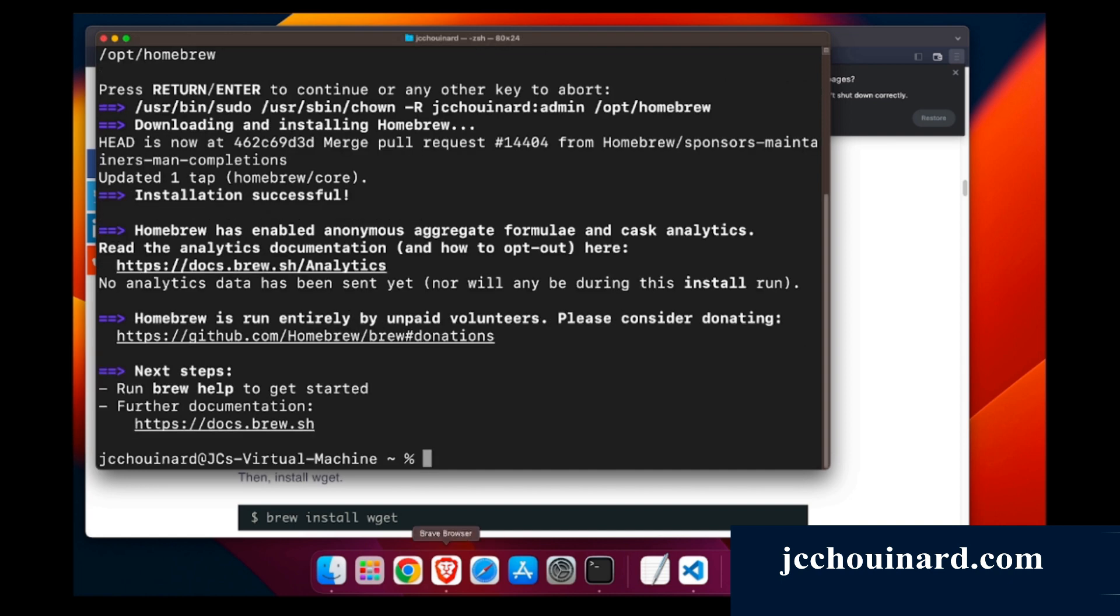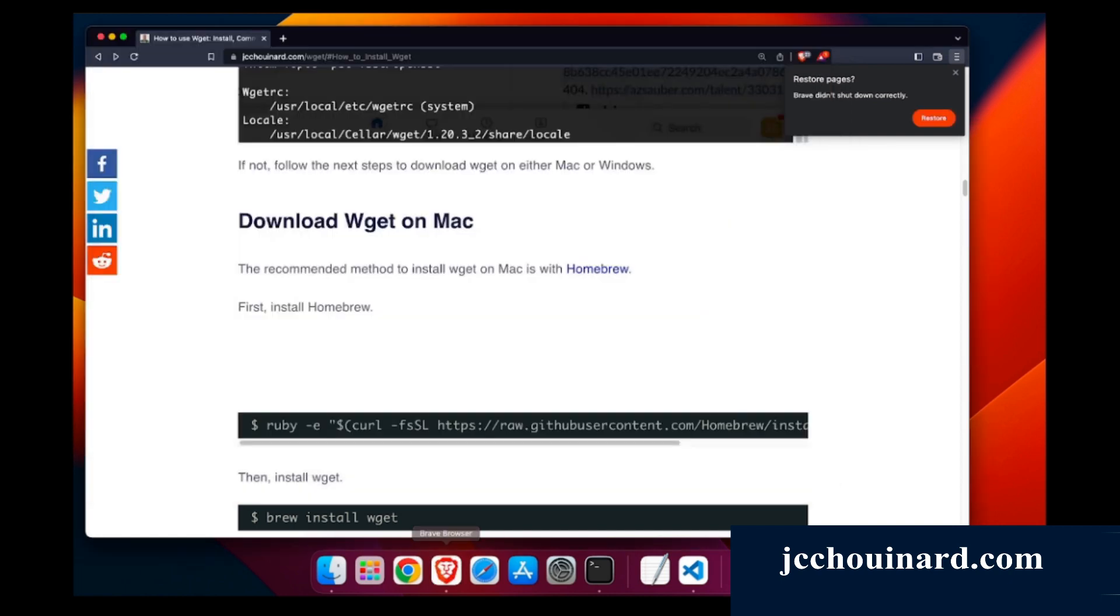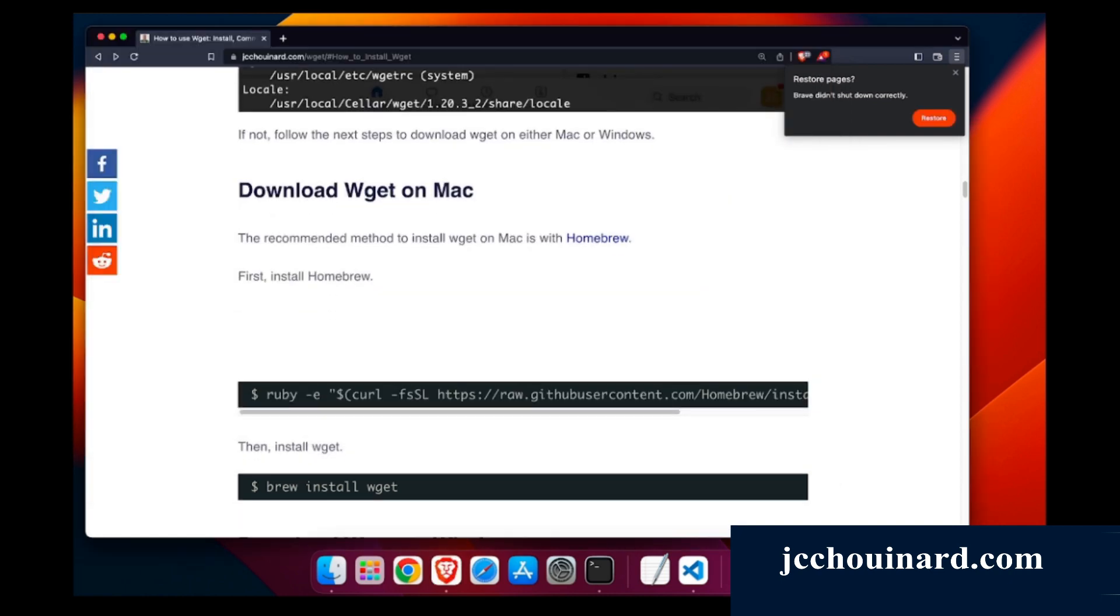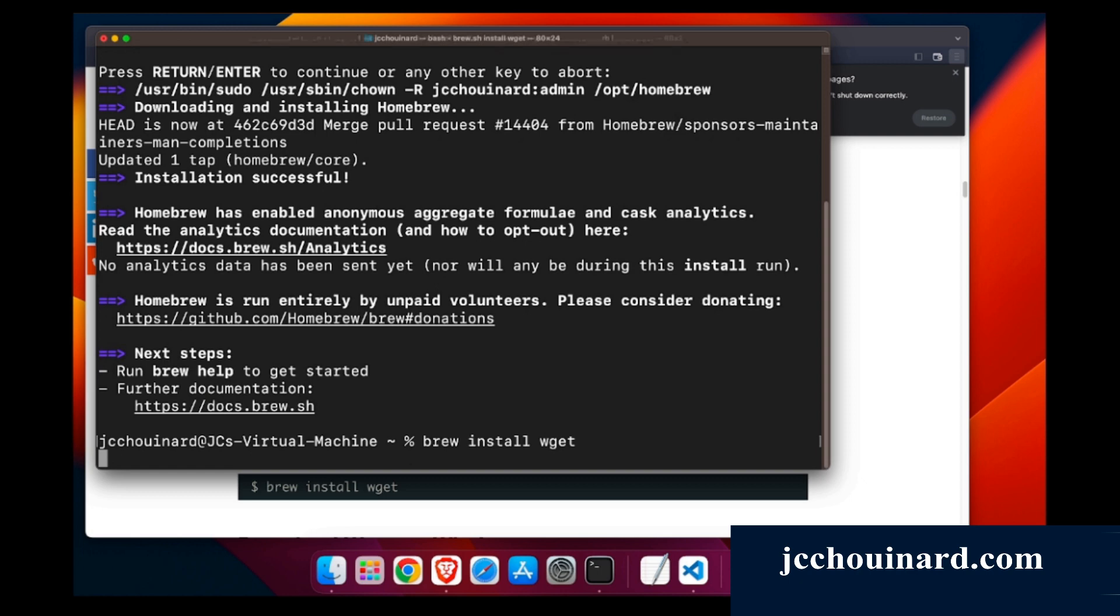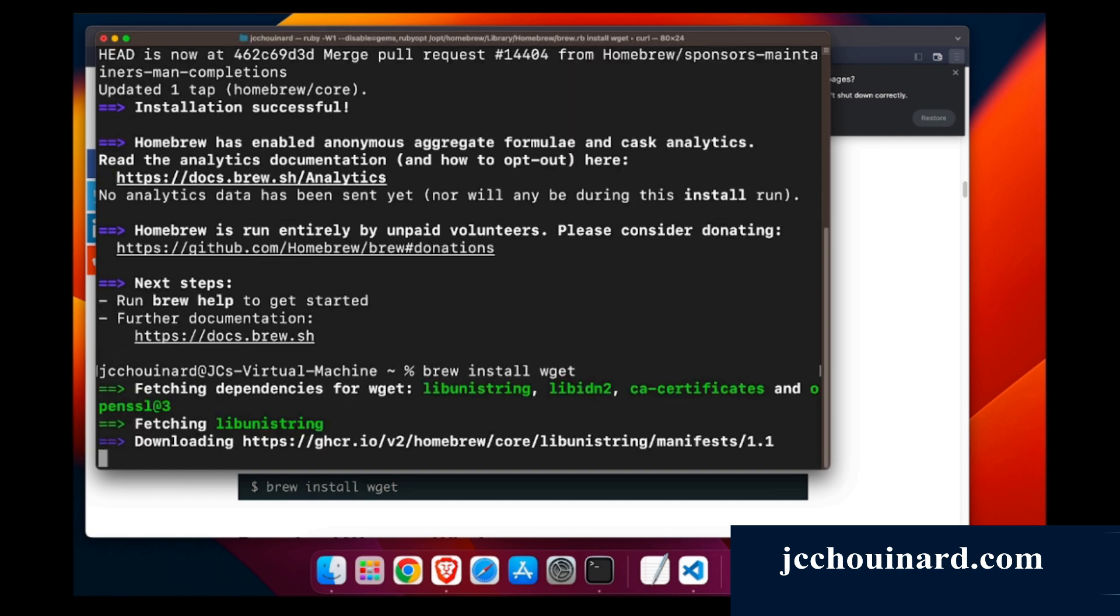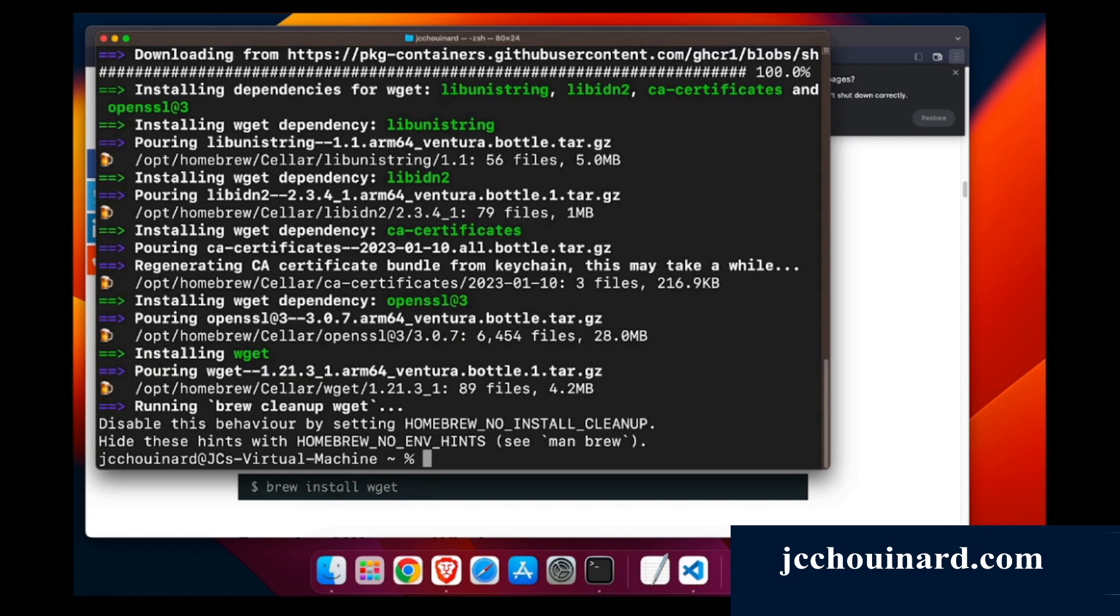Now Homebrew has been installed. What we'll do is use the command brew install WGET. Brew install WGET. Now WGET has been installed.